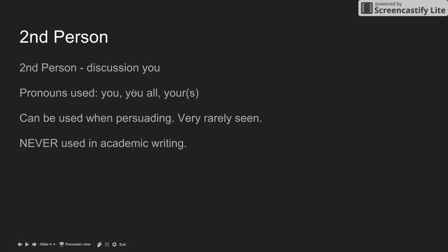Second person is discussion of 'you.' The pronouns to be used are you, you all, your, and yours. They can be used when persuading; however, they are very rarely seen and are never used in academic writing.